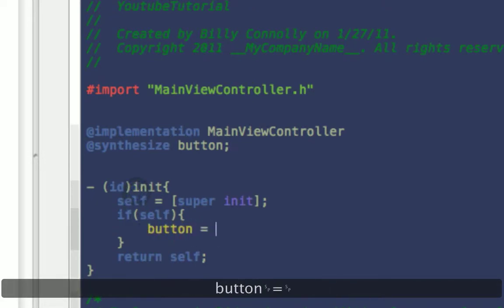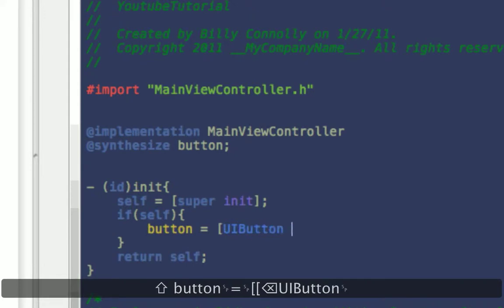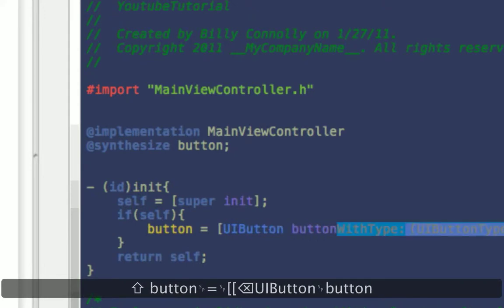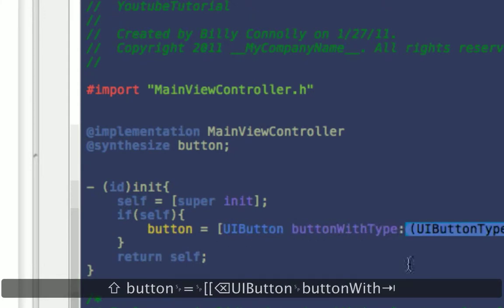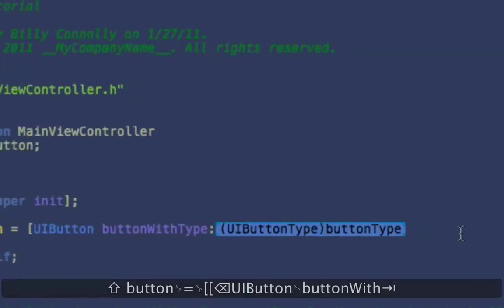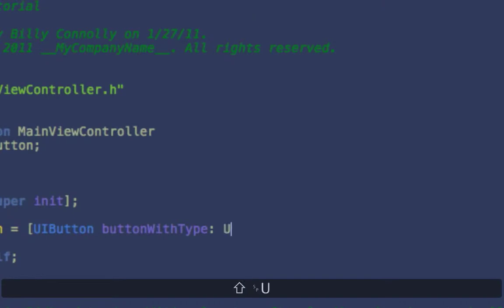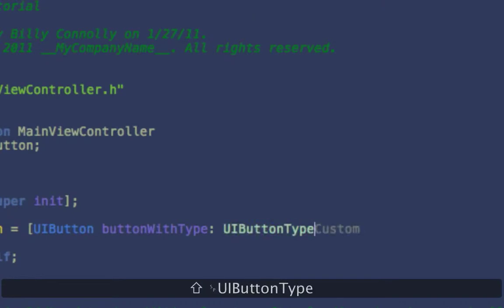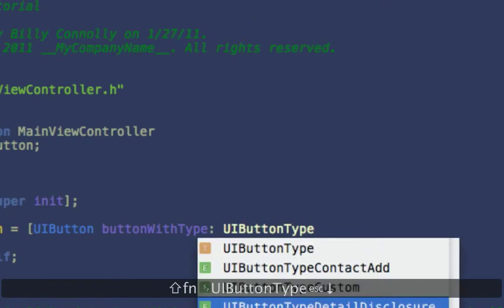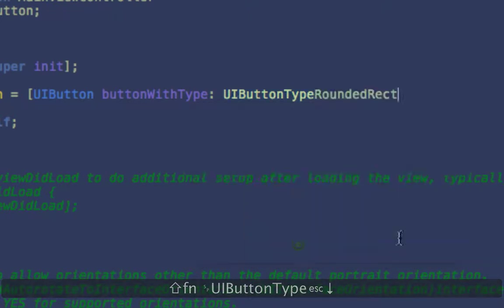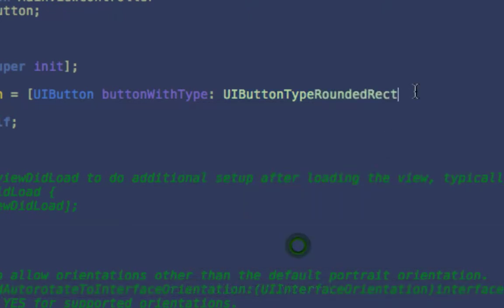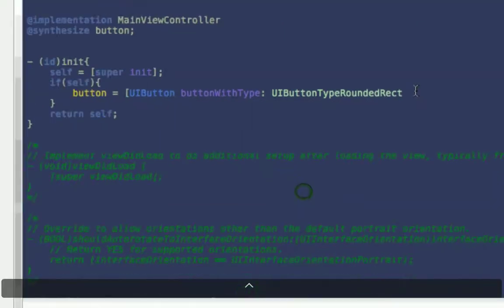You want to say button equals UIButtonButtonWithType. And we're going to say UIButtonType RoundRect. Yeah, RoundRect. Alright.